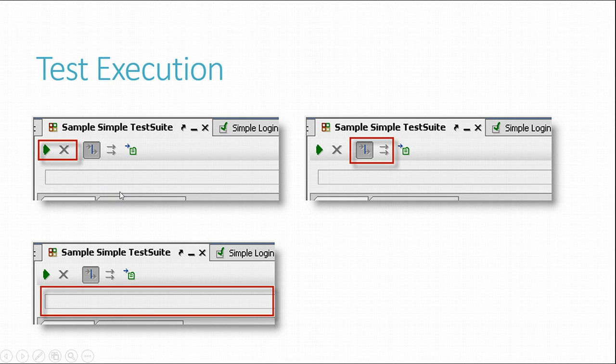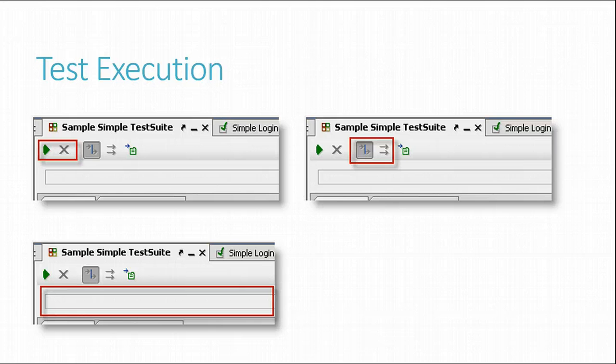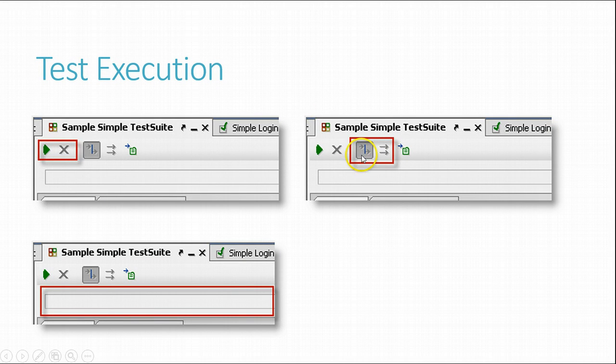In the case of test suites and test cases, these can be executed either in sequence or parallel as configured with the corresponding toolbar buttons, as you can see in this sample.